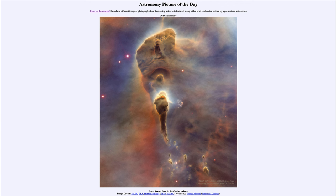Greetings and welcome to the introduction to astronomy. One of the things that I like to do in each of my introductory astronomy classes is to begin the class with the astronomy picture of the day from the NASA website, that is apod.nasa.gov/apod. And today's picture is for December 6th of 2023.